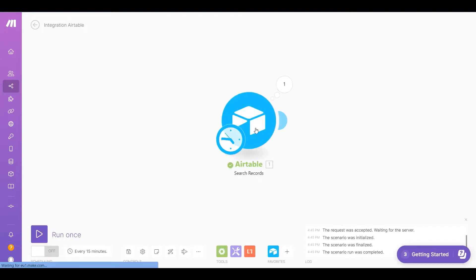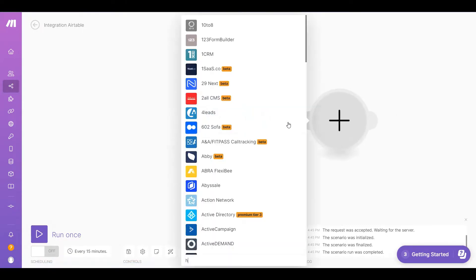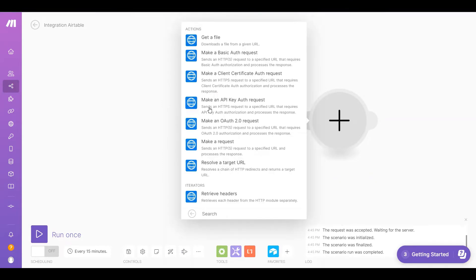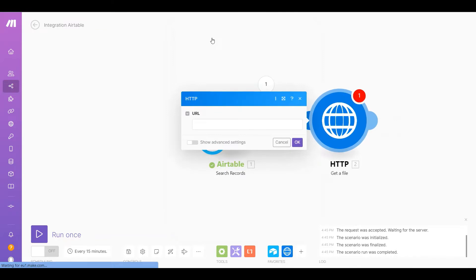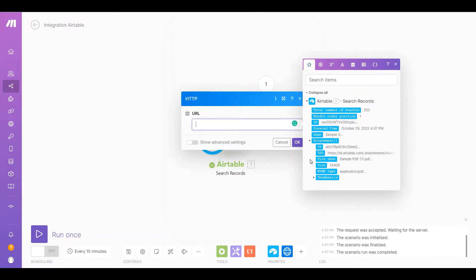Let's add another module — search and select HTTP and choose the Get a File module. Under the URL field, select the attachment URL from Airtable.